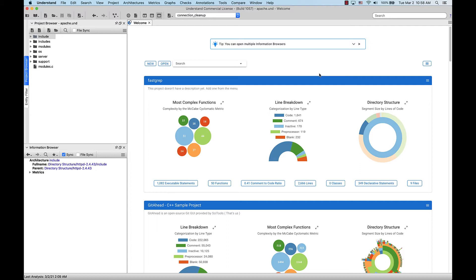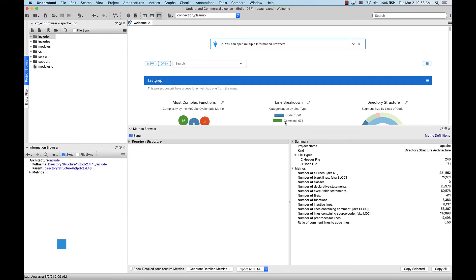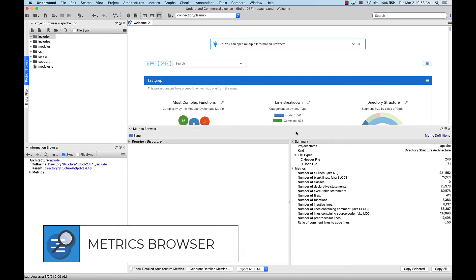Let's start with an example project that I've already got open and I'd like to look more closely at. We'll go up to metrics, browse metrics. This will pull up the metrics browser. By default, we're at the project summary metrics.